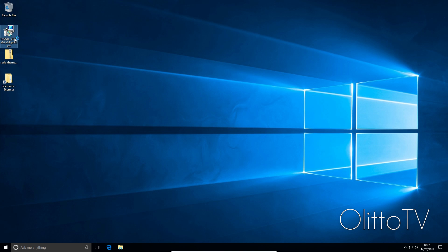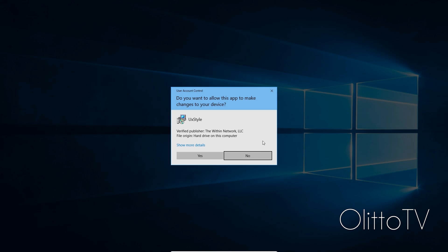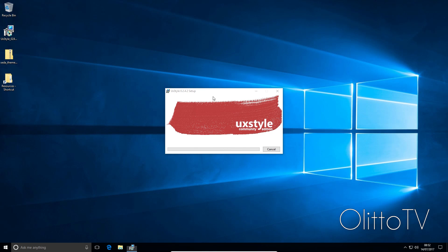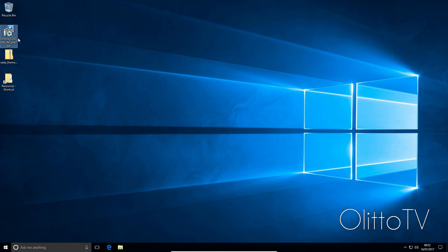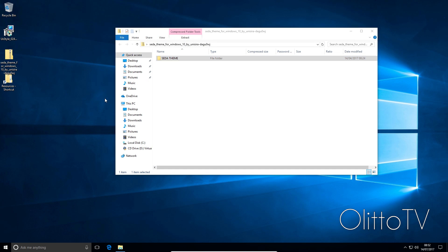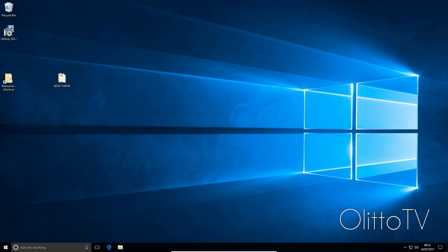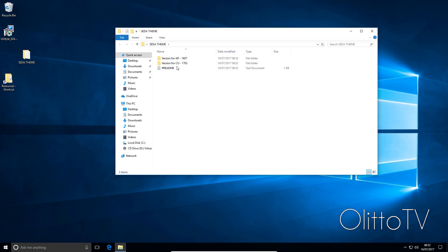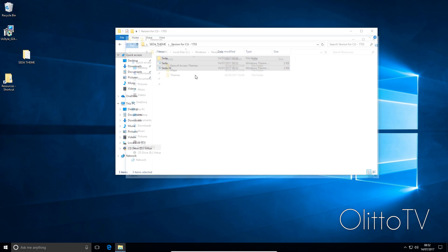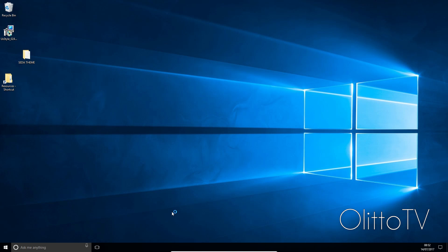What I'm going to do is I'm going to try and sort of redo what happened. So I installed UX Style, we are in Windows 10 Creators Update here. And then what I did was I got the theme, we got the Seder theme here. Now I'm going to copy these and then when I went into my resources, then themes, tried to paste it in, what would happen is it would crash.